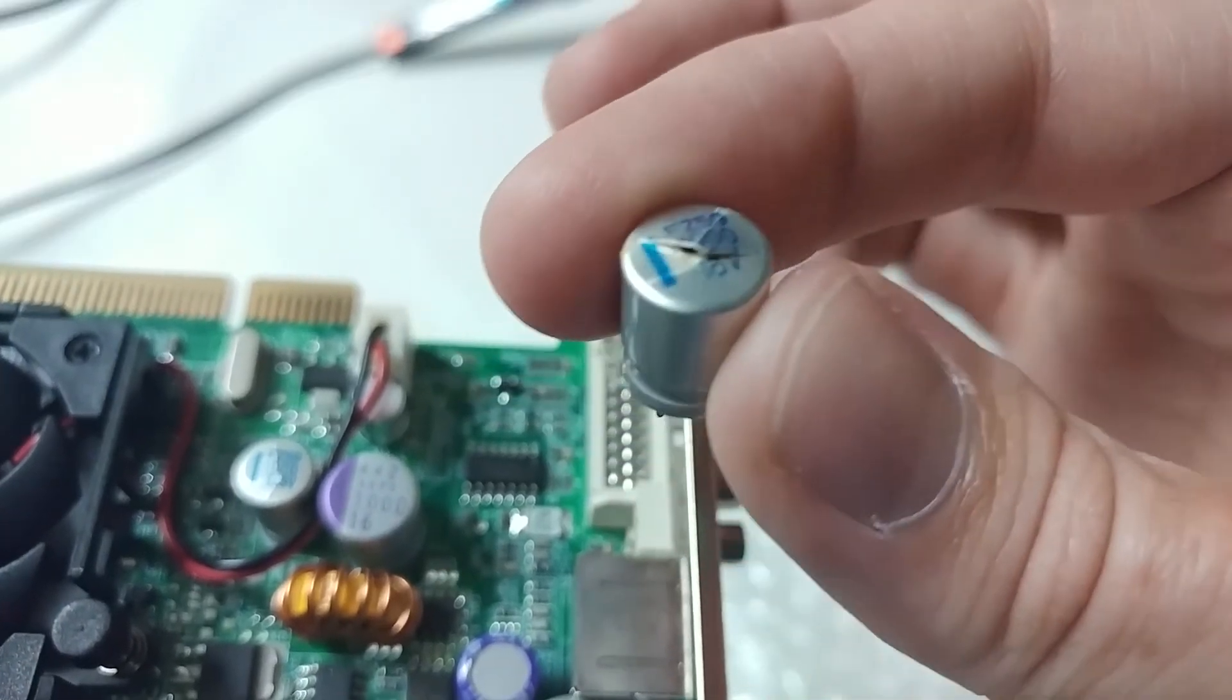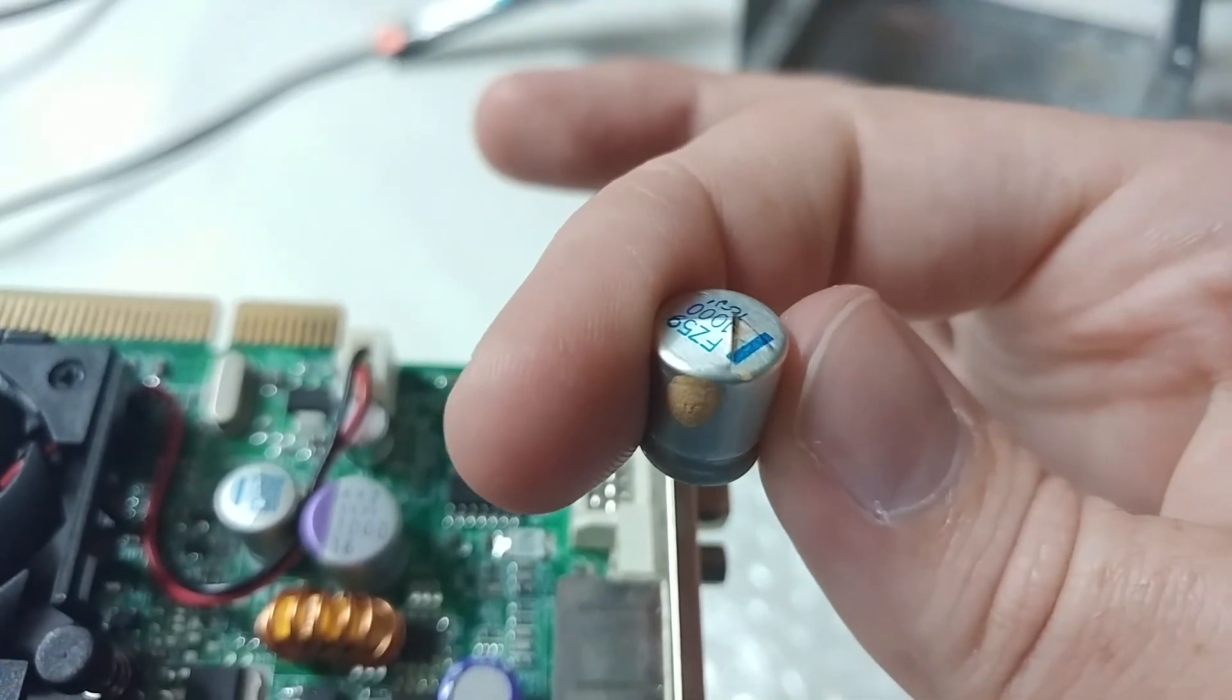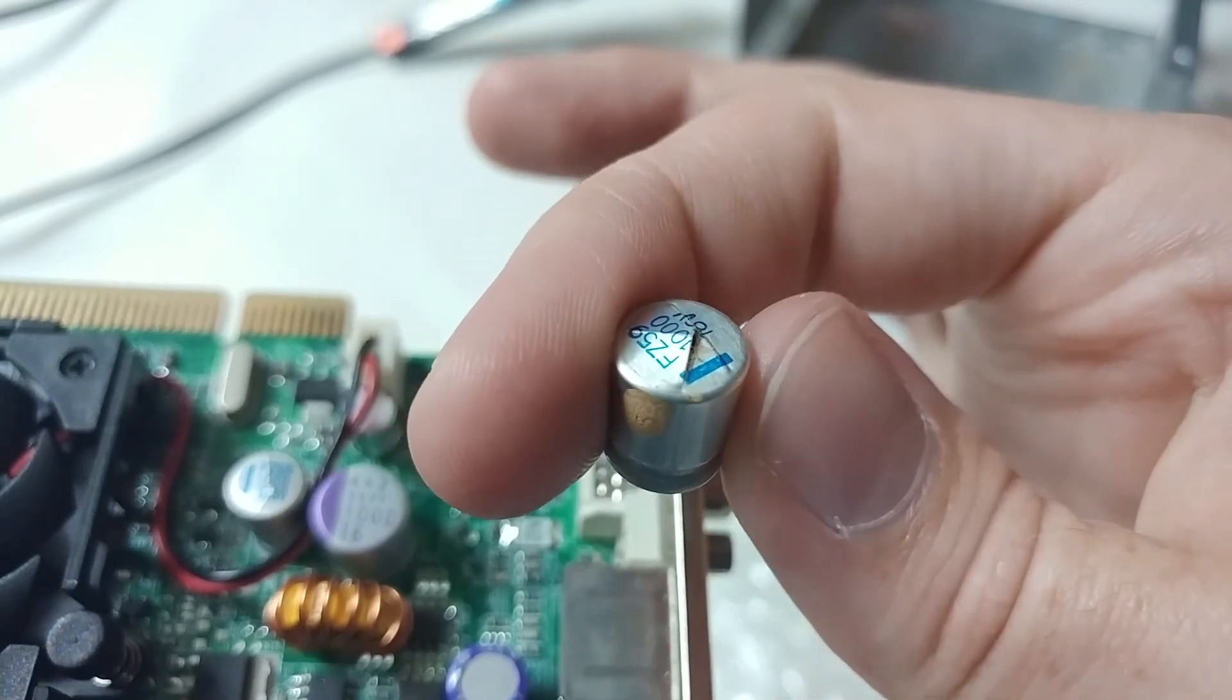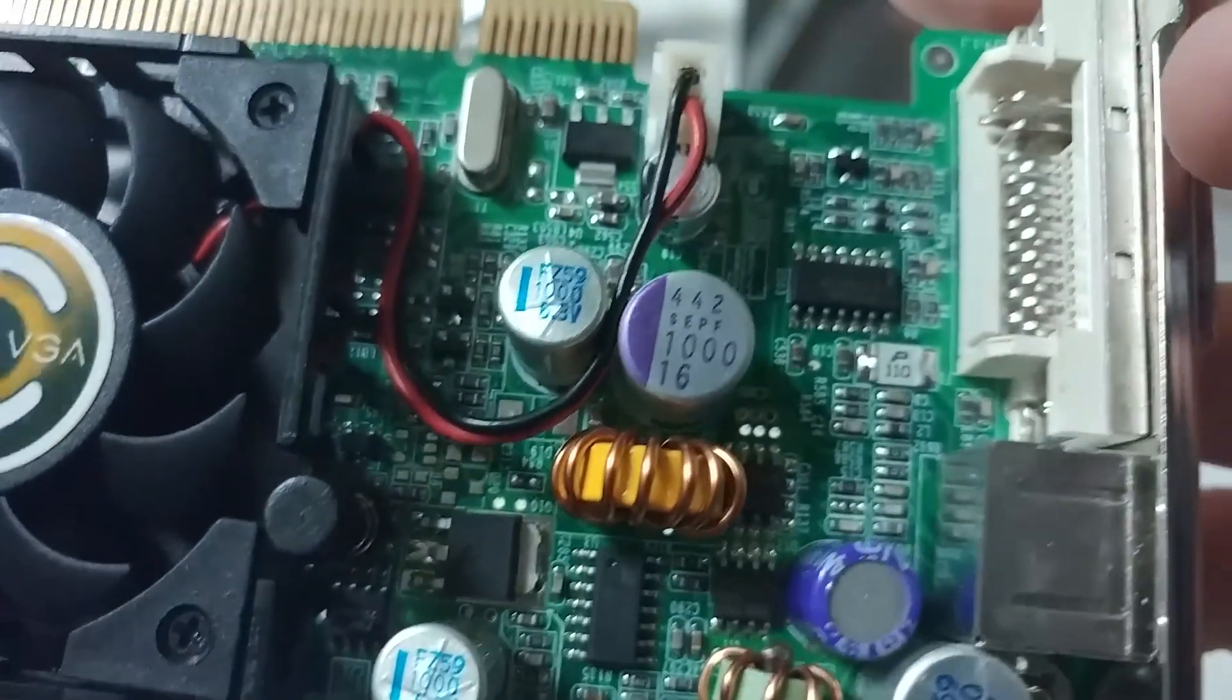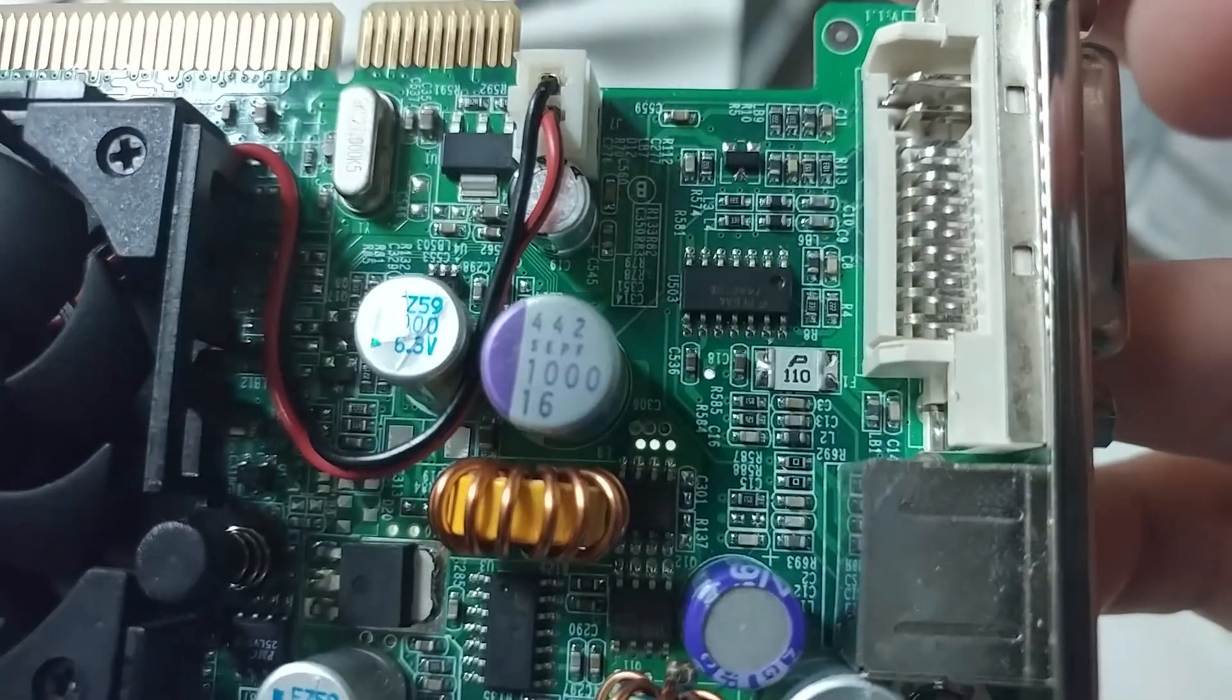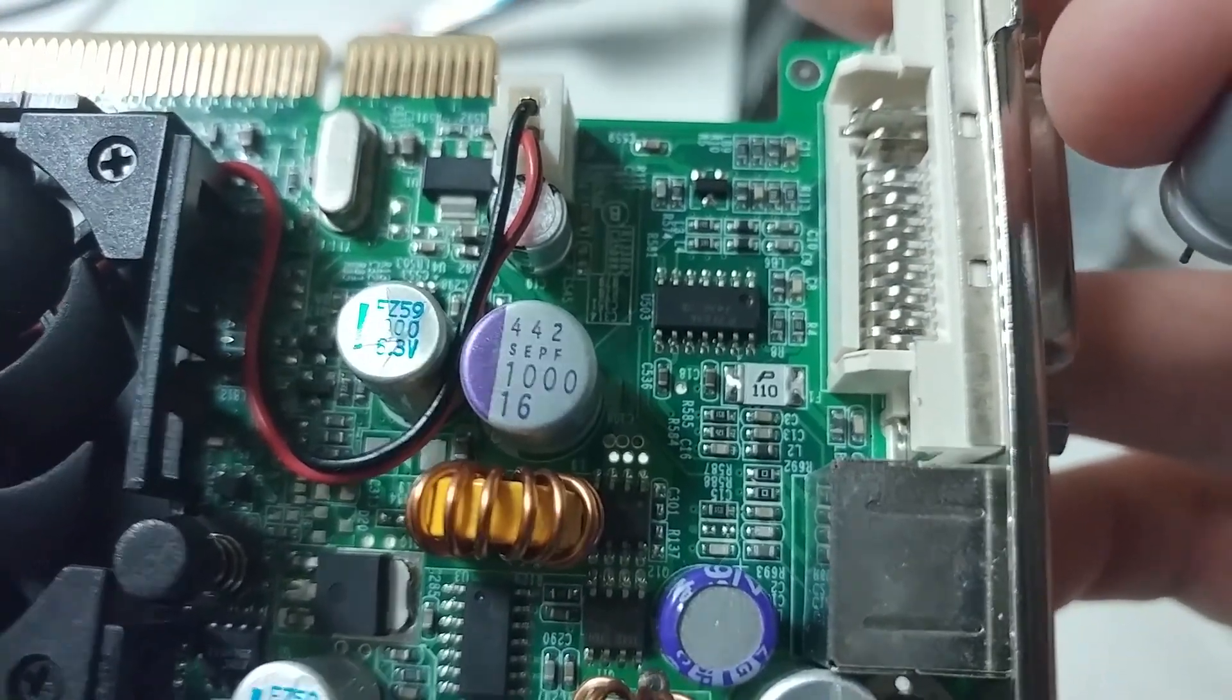All right, it's the moment of truth. I just replaced this nasty exploded capacitor on this FX 5500. Replaced it with a brand new one. This is just a quick video to check if it's working.